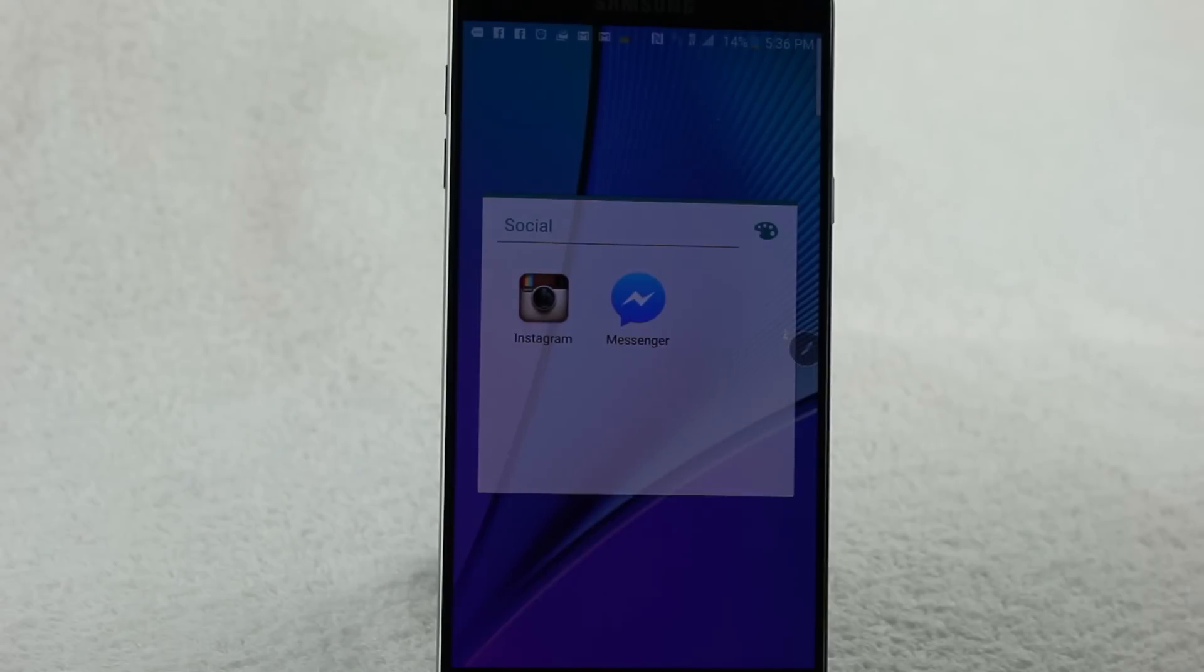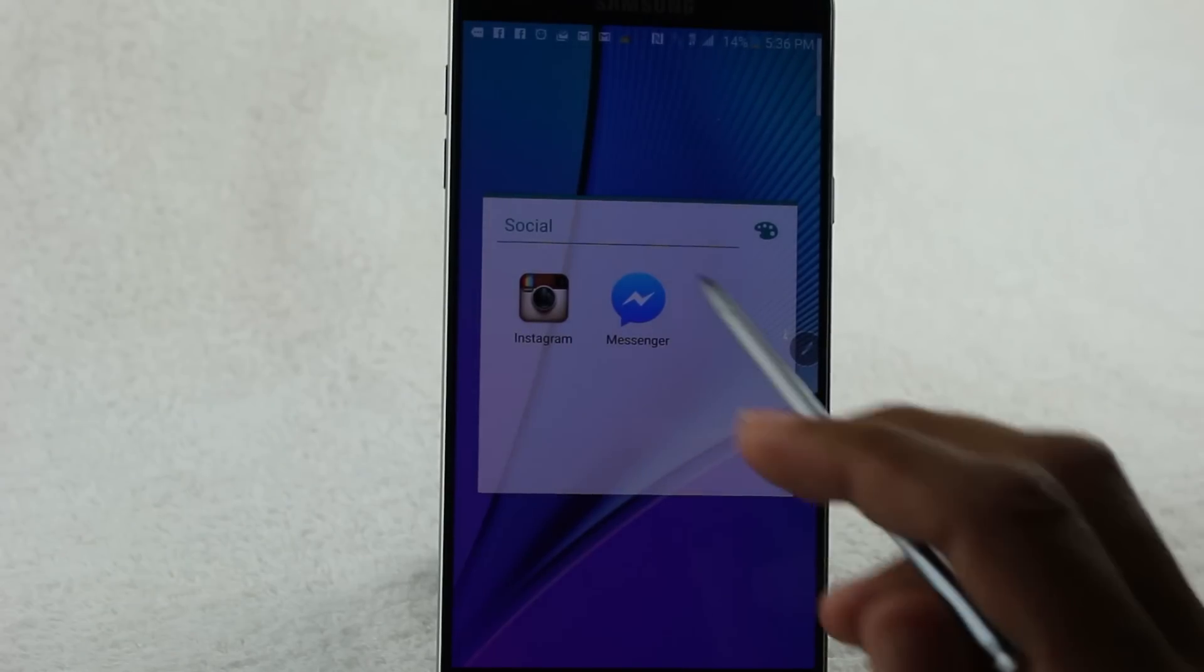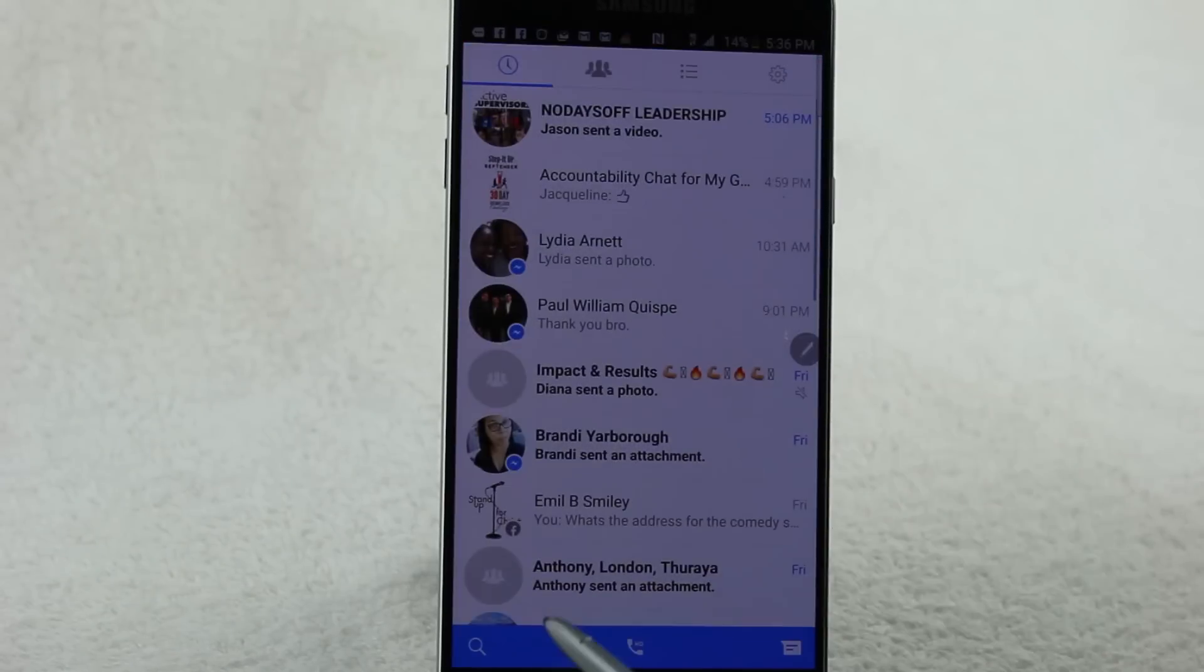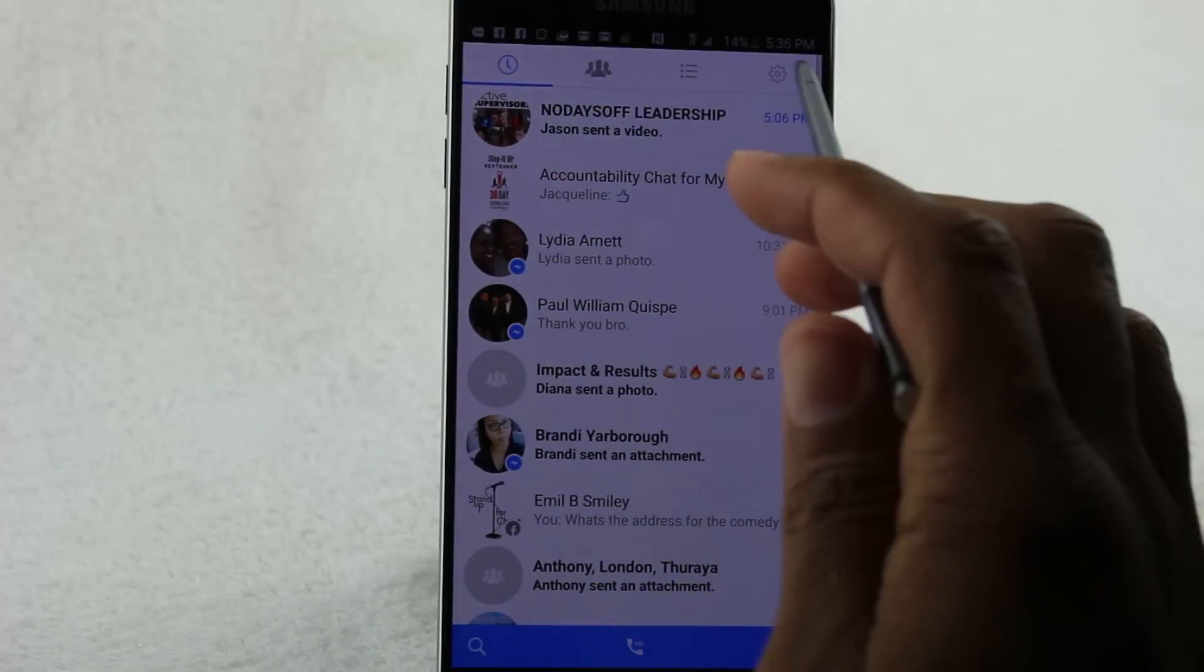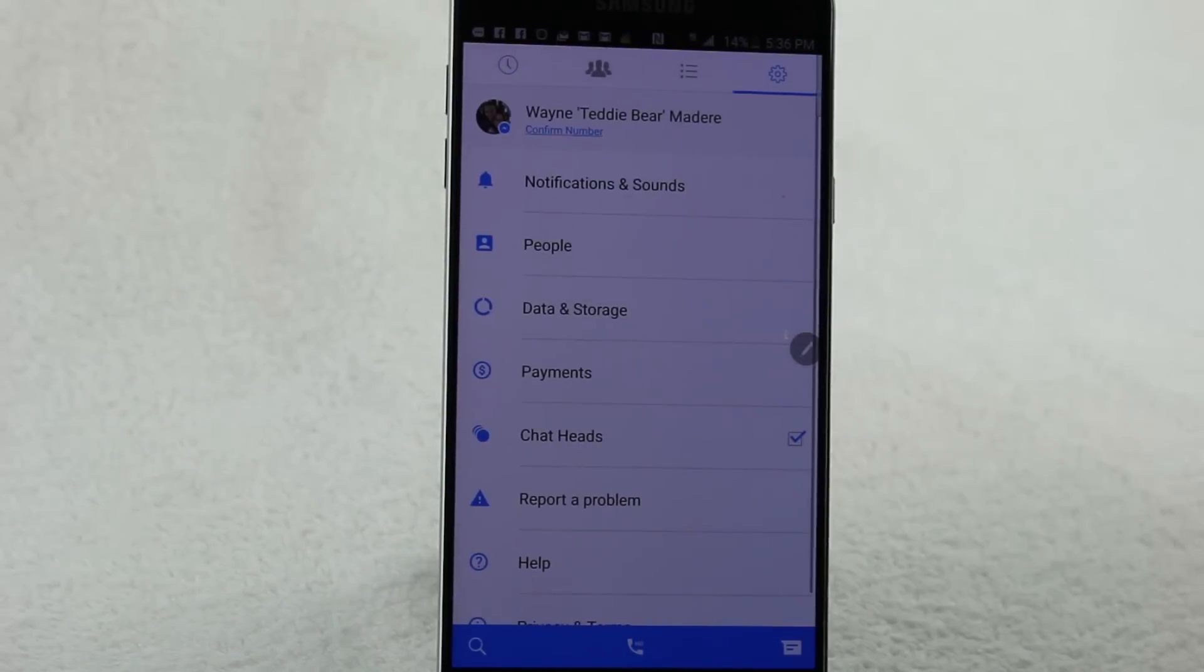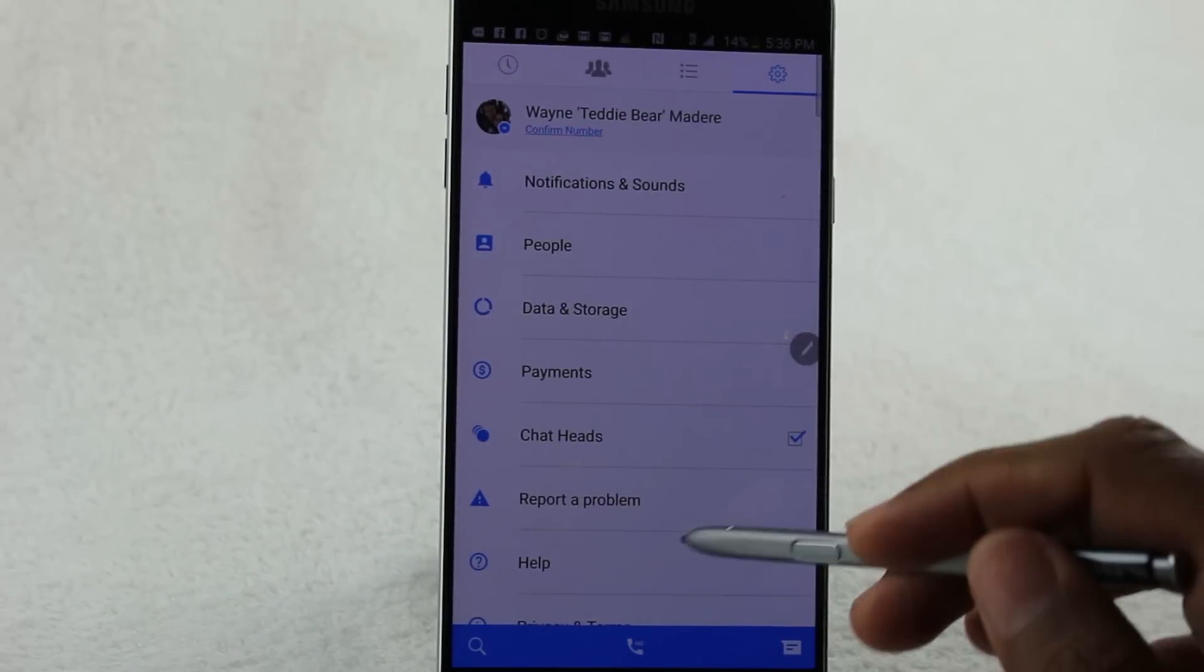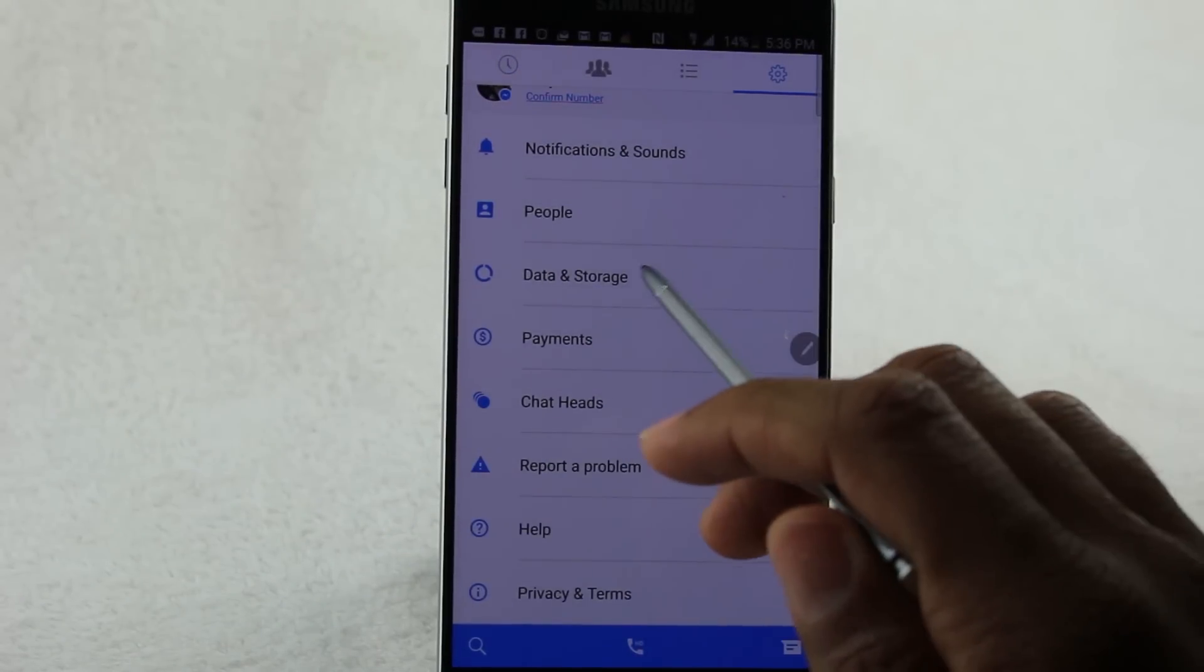Let me show you how to do this. You're going to go to the Messenger app, and in the upper right corner, we want to go to the settings wheel. Then you're going to come down to Data and Storage.